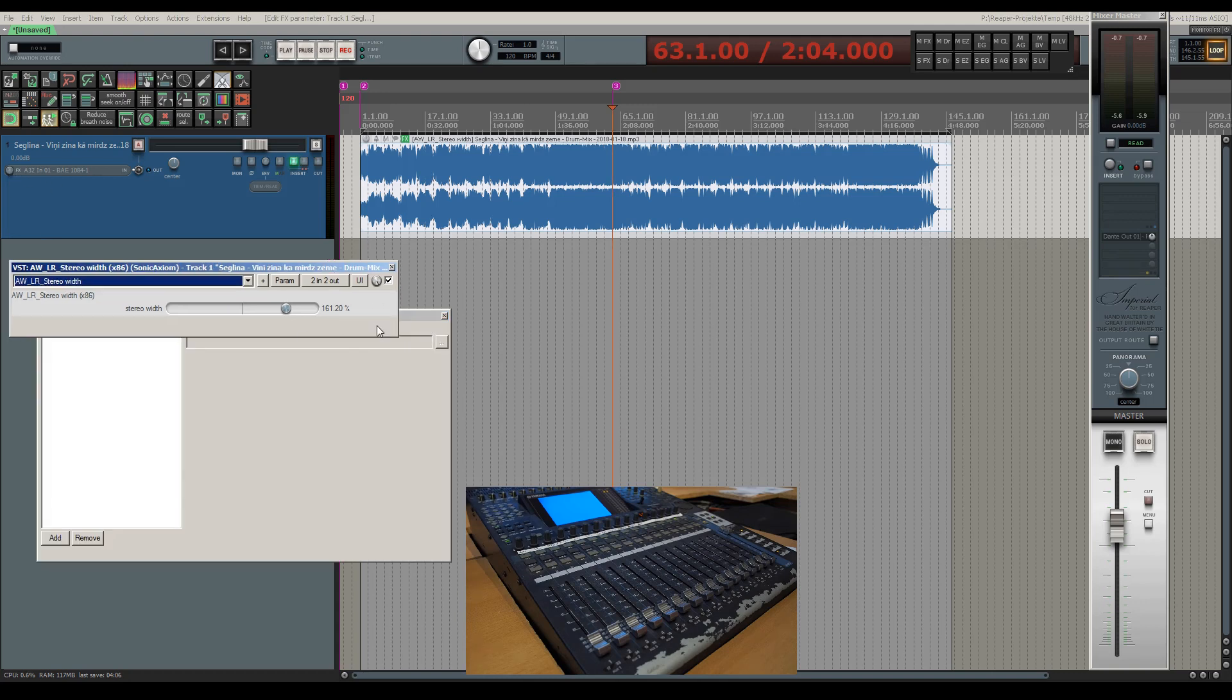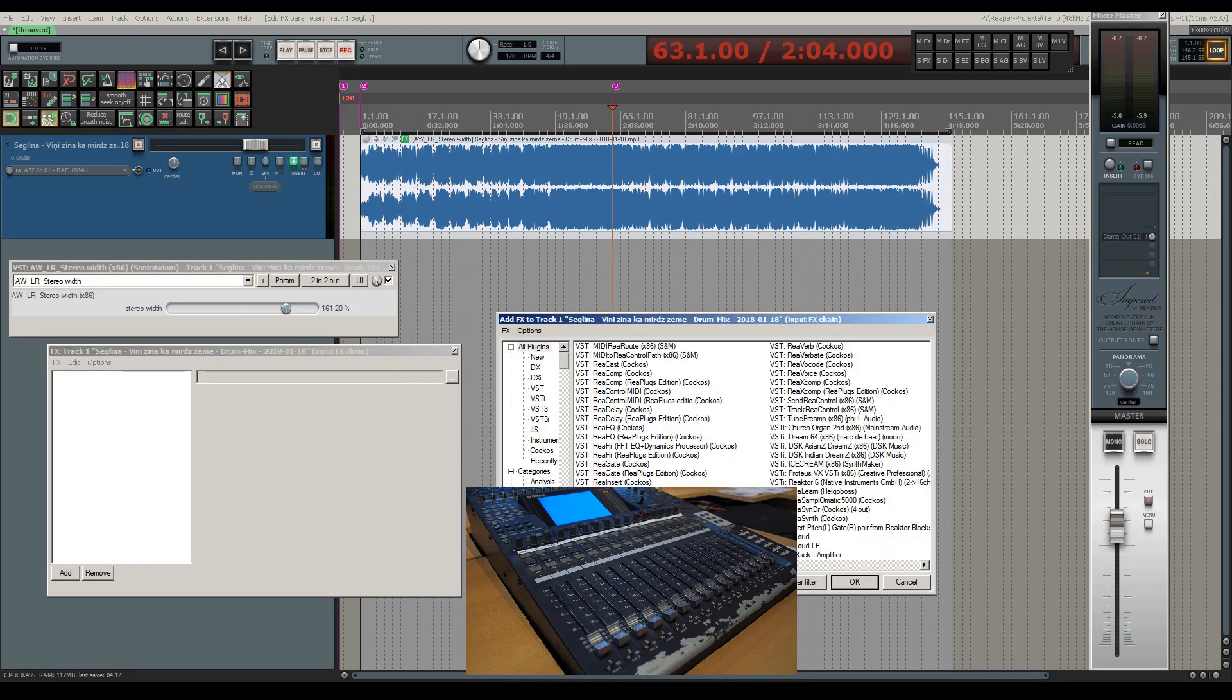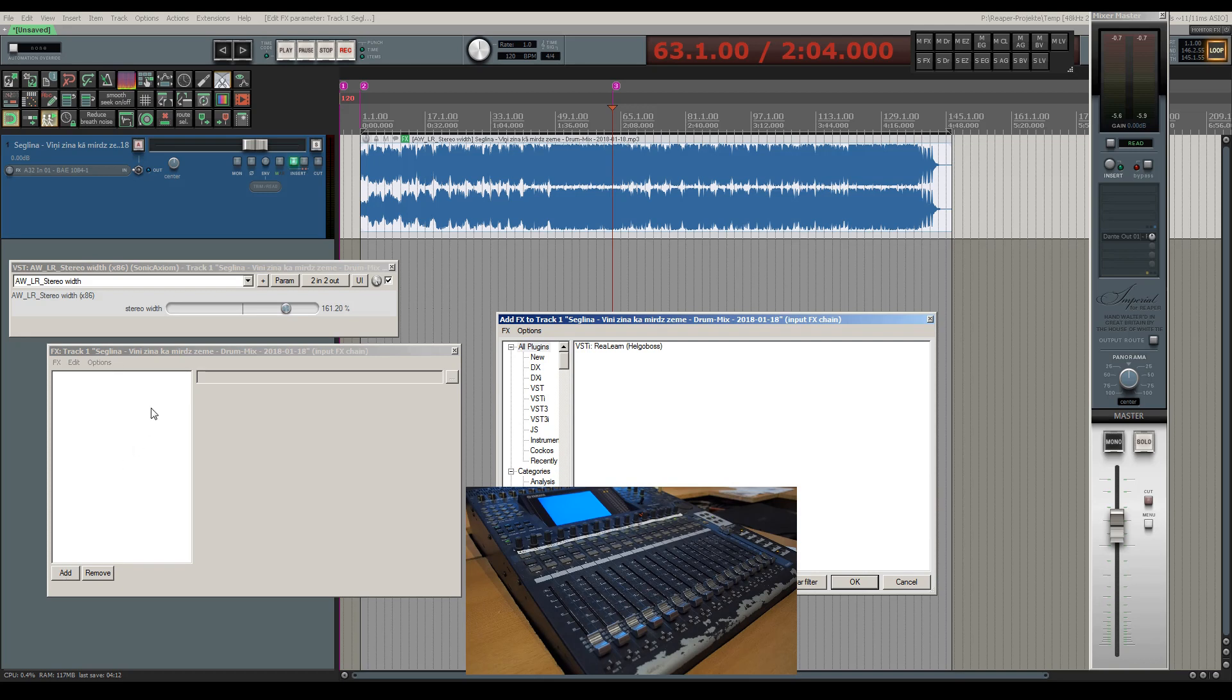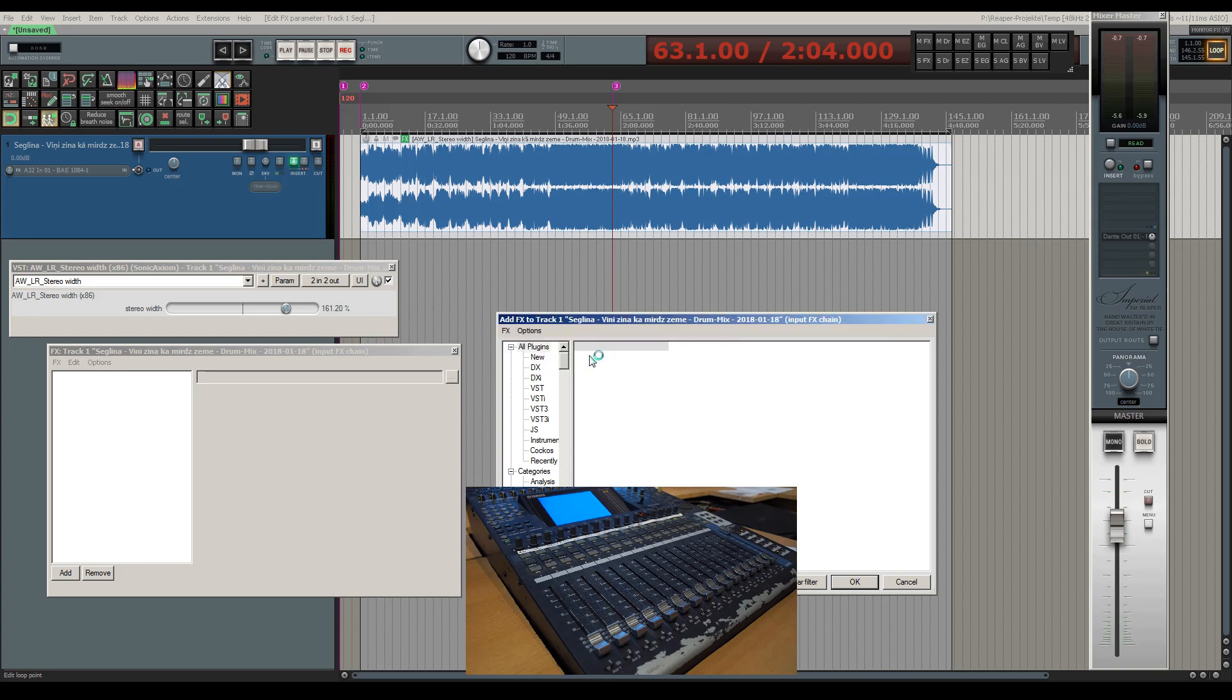So I'll be loading ReLearn into the input effects of a track. In fact, it doesn't matter which track I choose to put ReLearn on. The version I have regularly crashes on load but it still works afterwards.